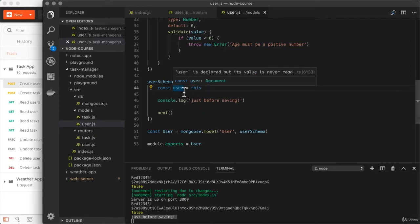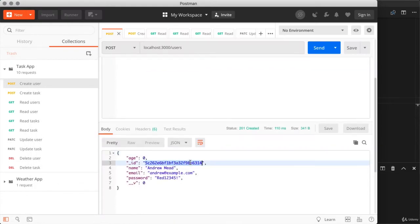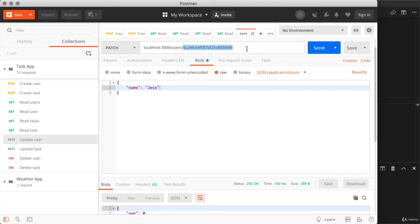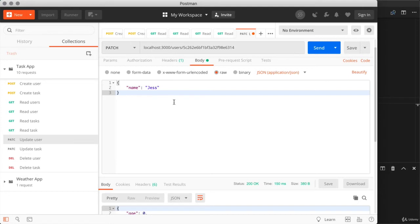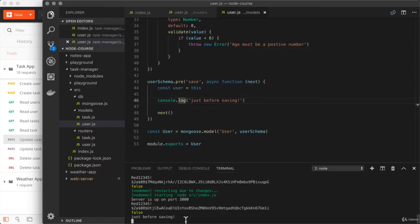On the user object we can access the name, email, or password. However, things are not currently going to work if we try to update a user. If we update the user and fire it off, the update succeeds in Postman but we don't get our middleware message a second time. Certain Mongoose queries bypass more advanced features like middleware — specifically findByIdAndUpdate performs a direct operation on the database, bypassing Mongoose. That's why we even needed a special option to run validators.